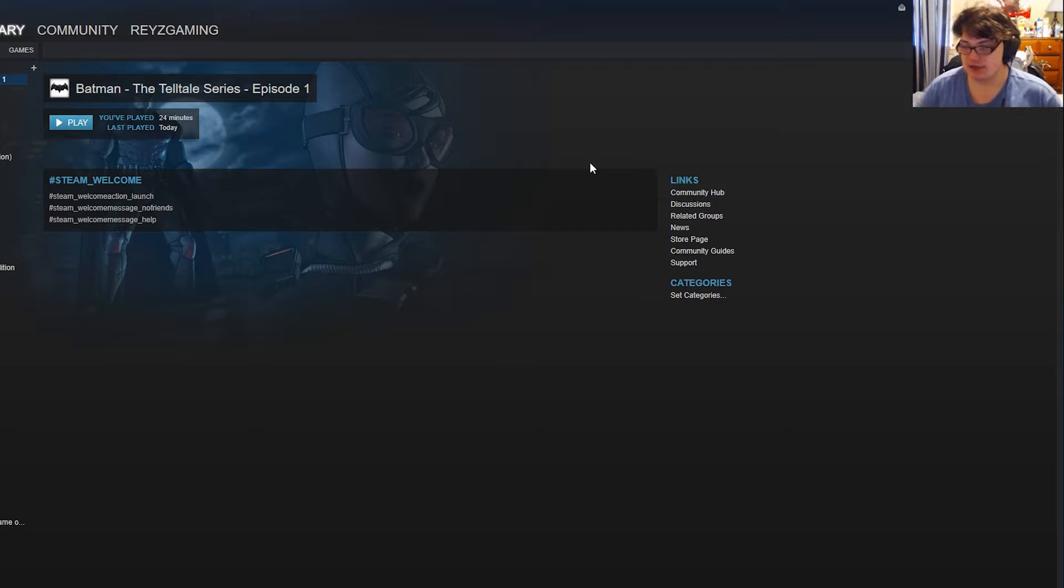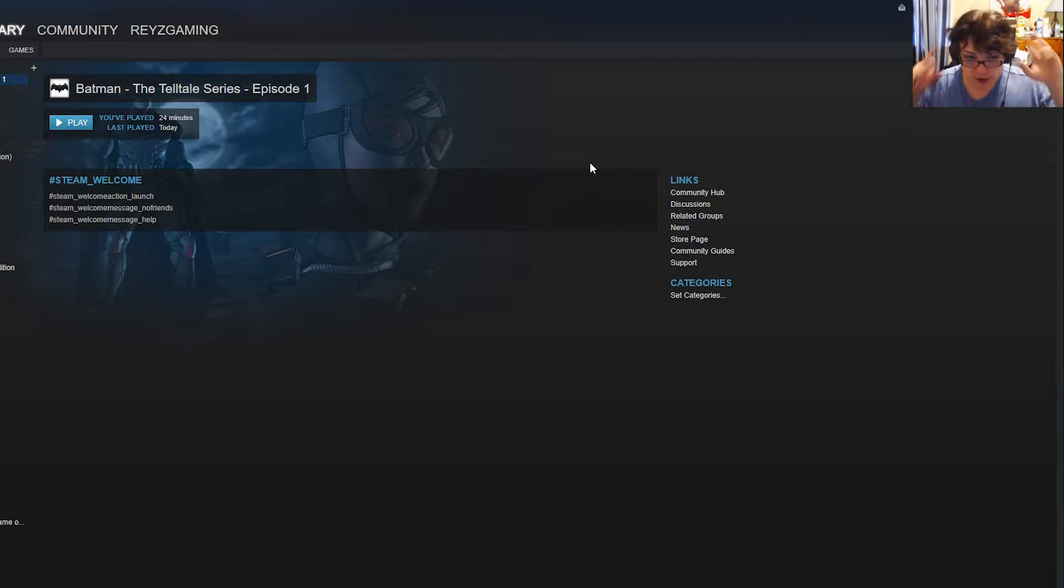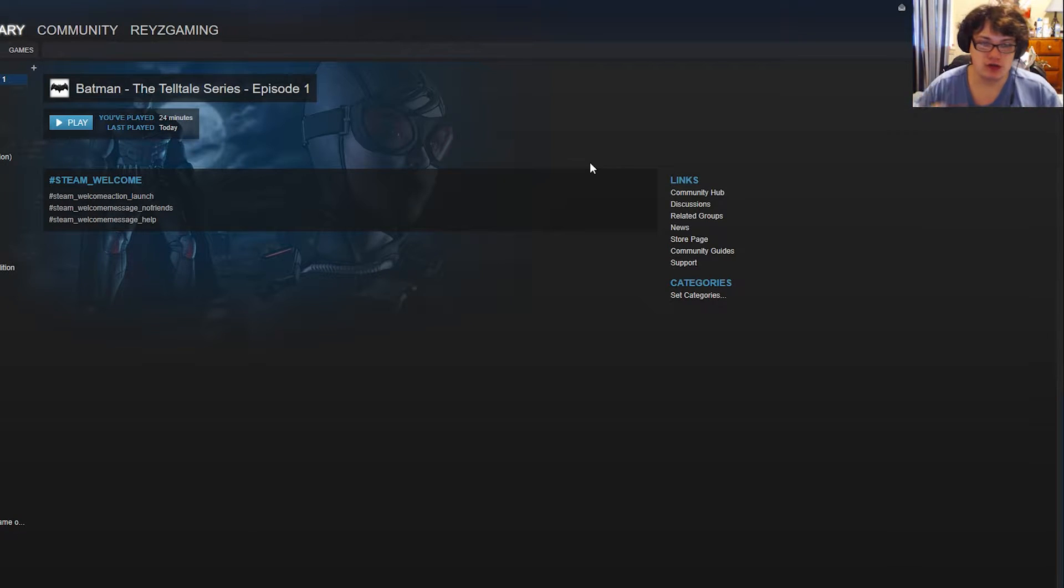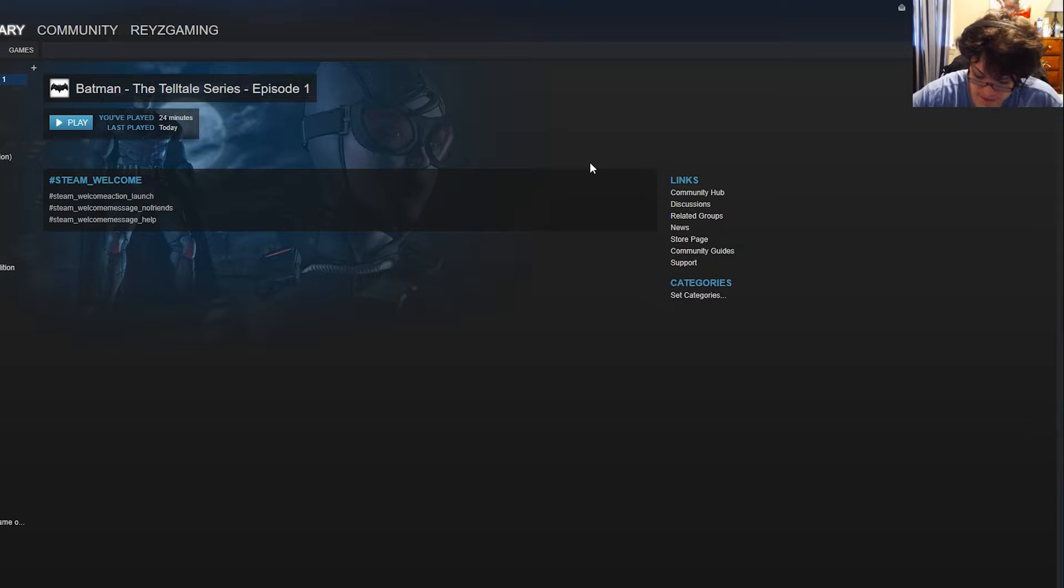Instead, you want to take your controller and go ahead and plug it into your computer. Plug the controller in before you start the game. Or connect it wirelessly however you're doing it - your wireless Xbox adapter, whatever you want to do. I personally use an Xbox 360 controller.